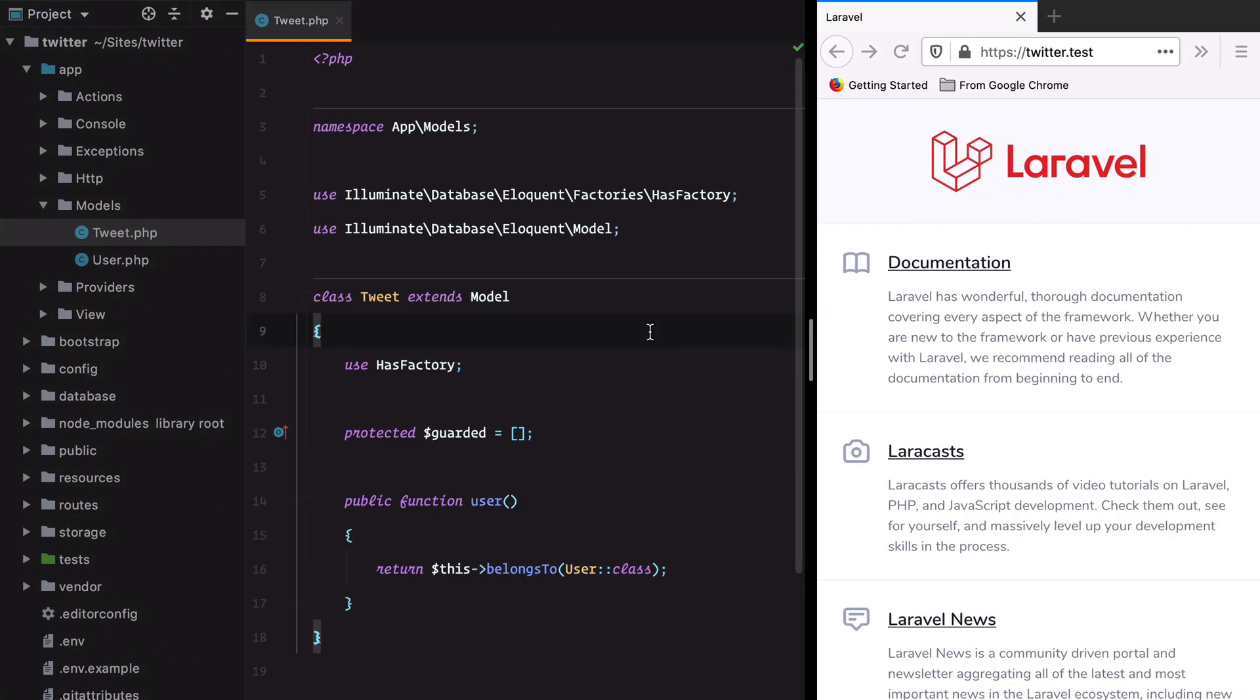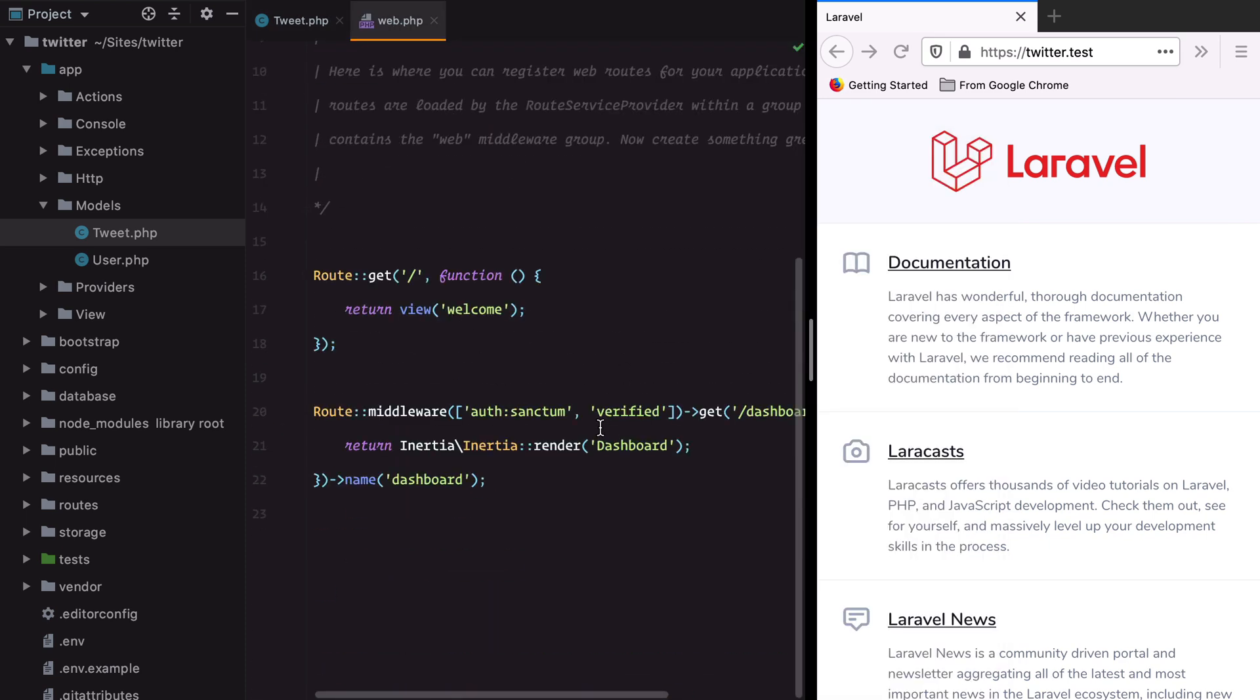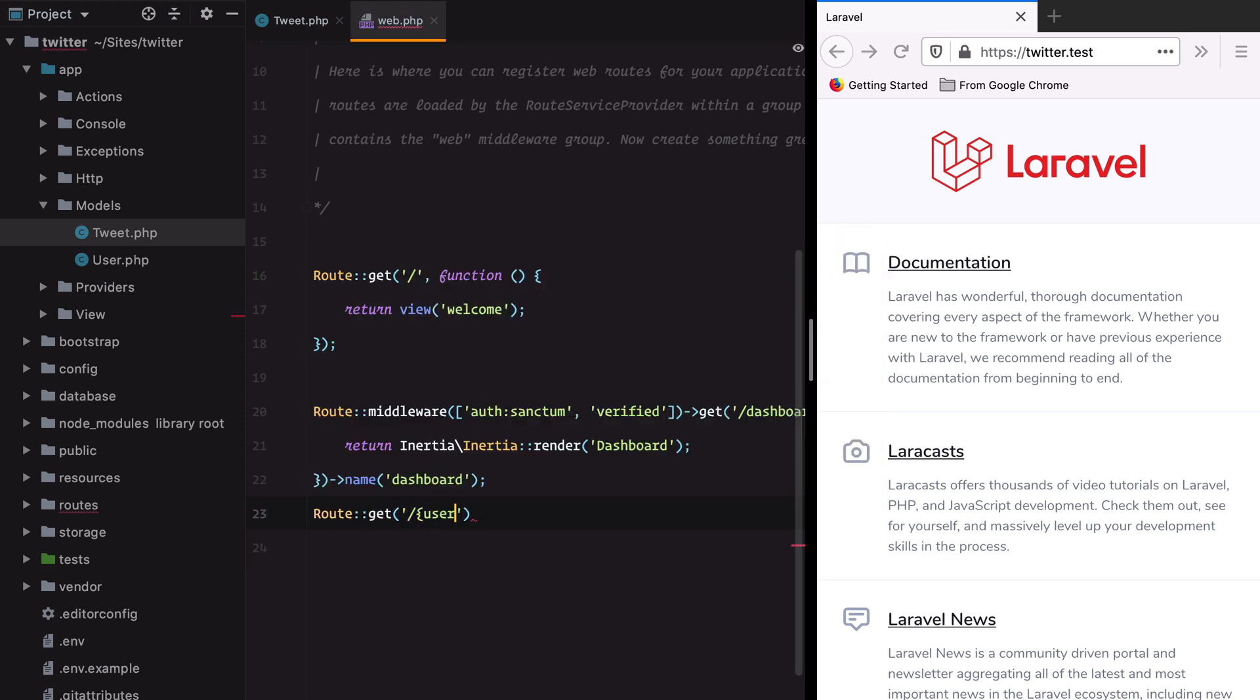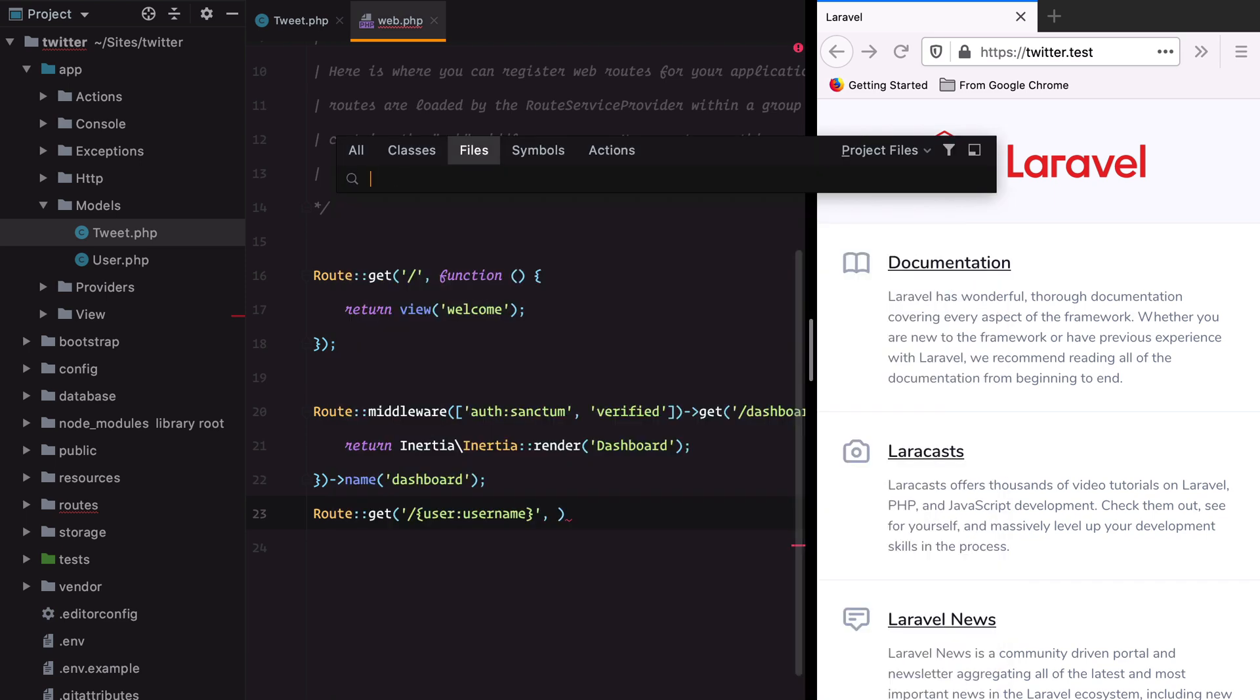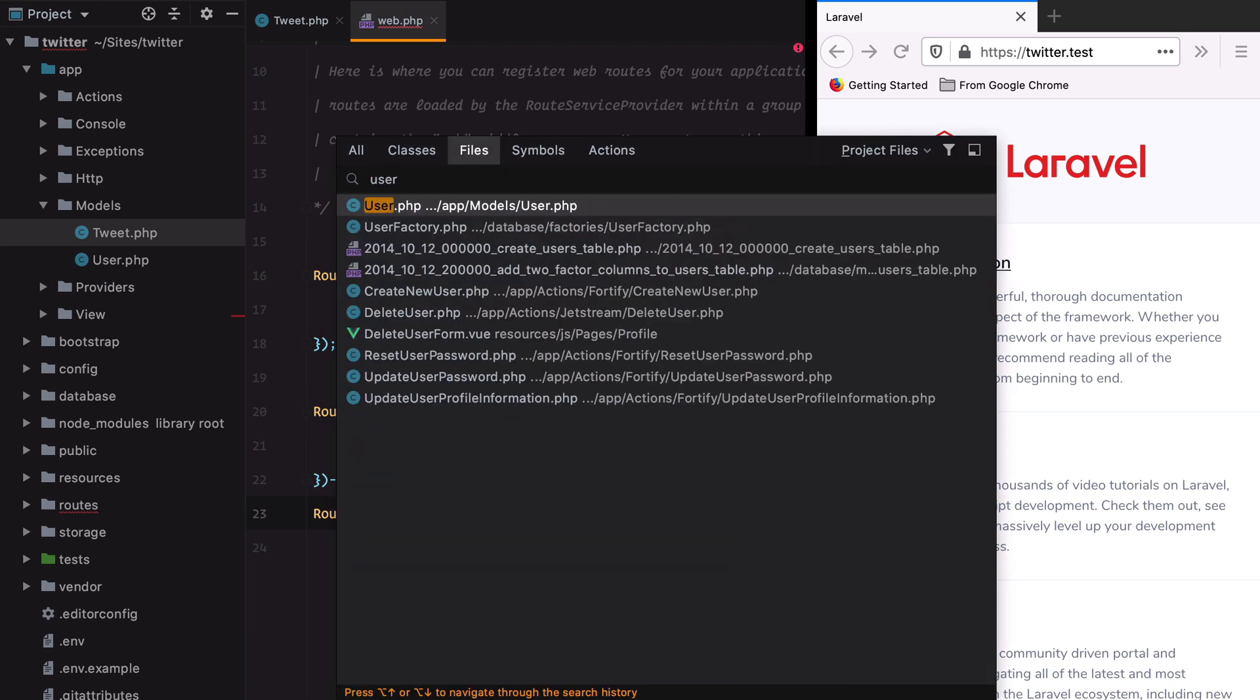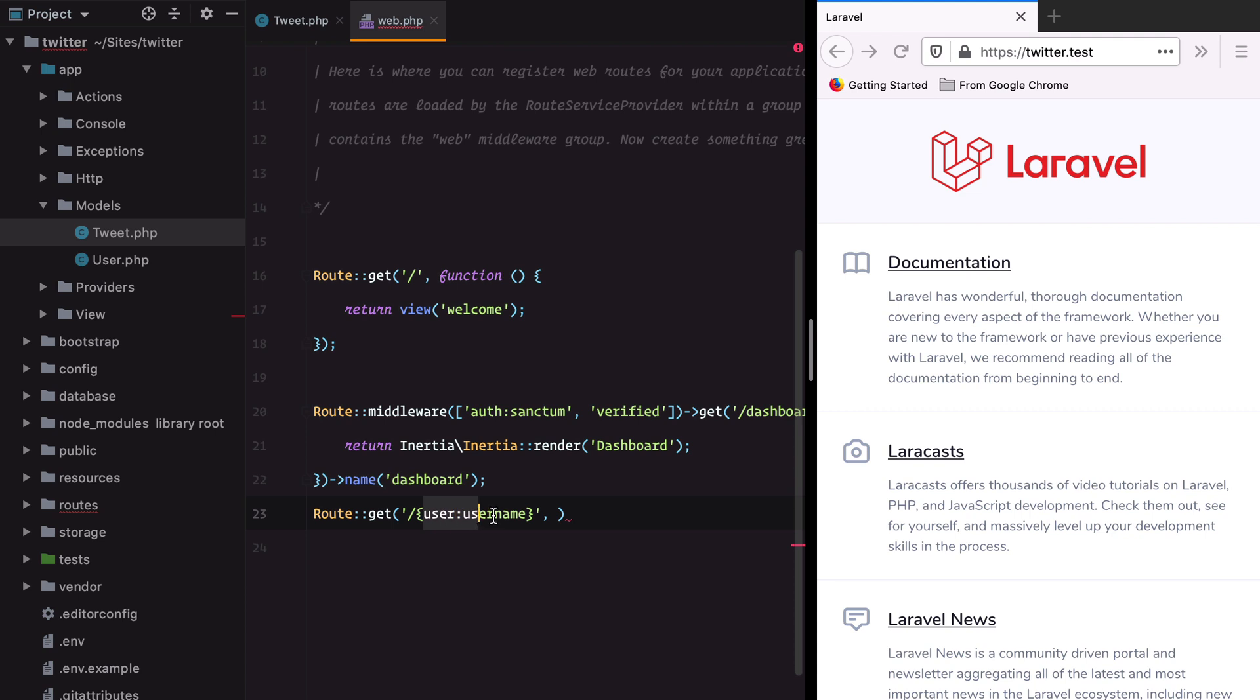The first thing I'm going to do is create a new endpoint to get the user profile. So we'll go to web and add a new route. Get, and we are using route model binding to resolve the user by its ID. But since we want to emulate Twitter better we can specify a custom key. So username is a unique column I have in the users table. This will find the user by its username rather than its ID.